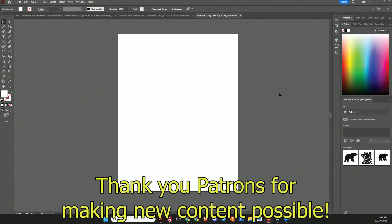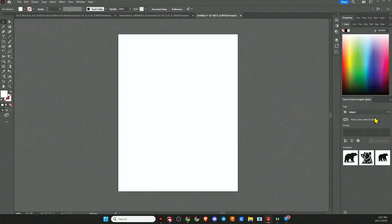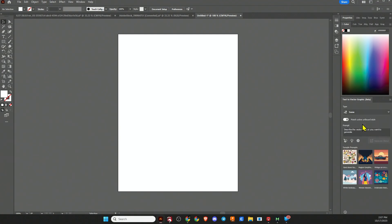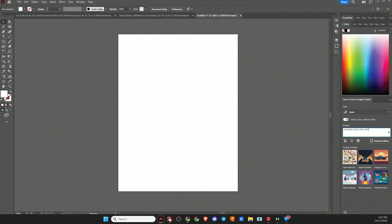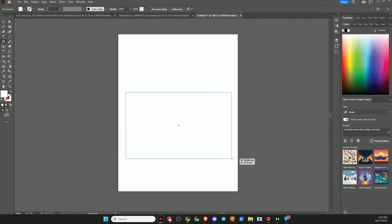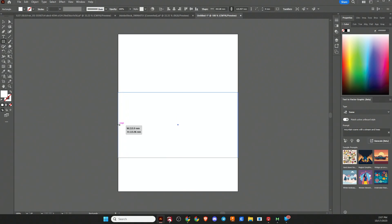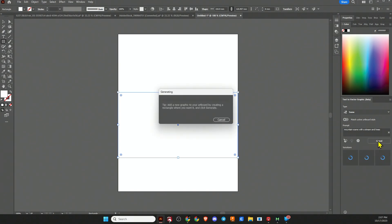What I have here is a blank canvas, and what we're going to do is just create our own quick little scene. So what I'm going to first do is go to scene, and I want to just describe a mountain scene with a stream and trees. Then you can draw a shape to specify how large or small you want your creation to be. So I'm just going to draw a rectangle there, and it says match active artboard style. I'm going to turn that off and generate.